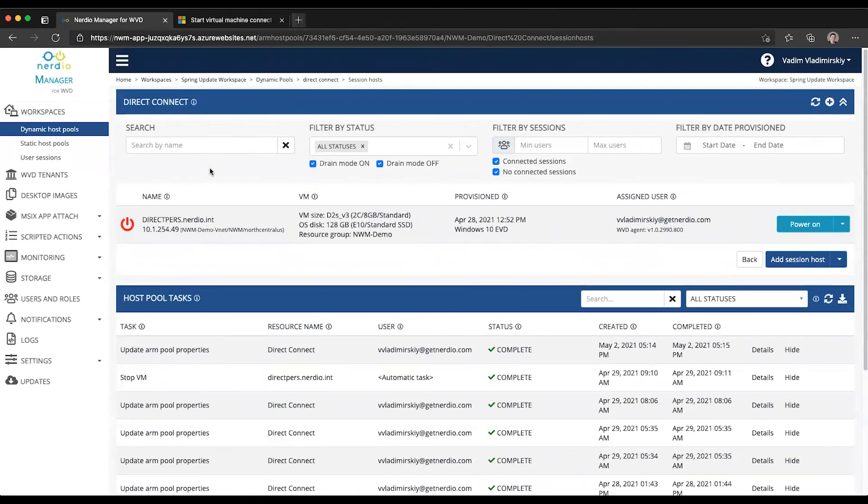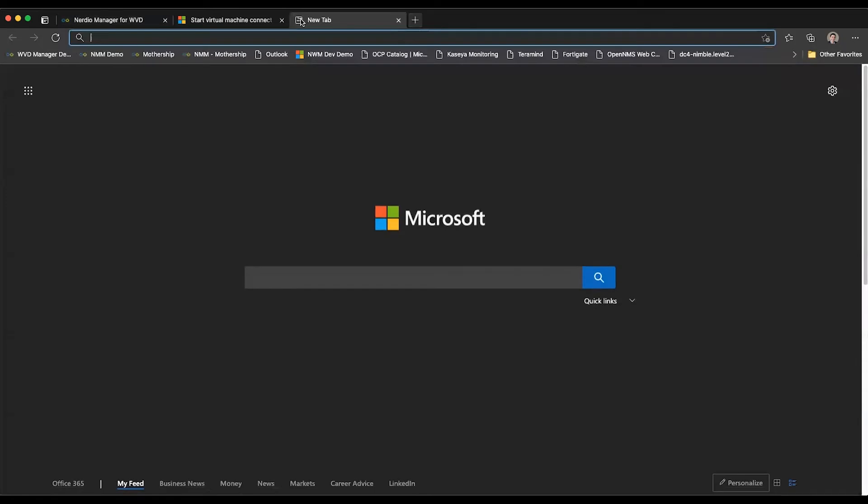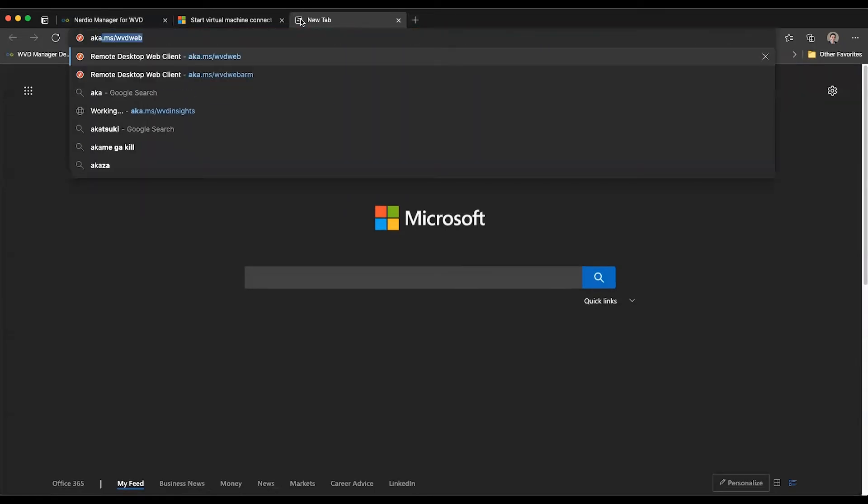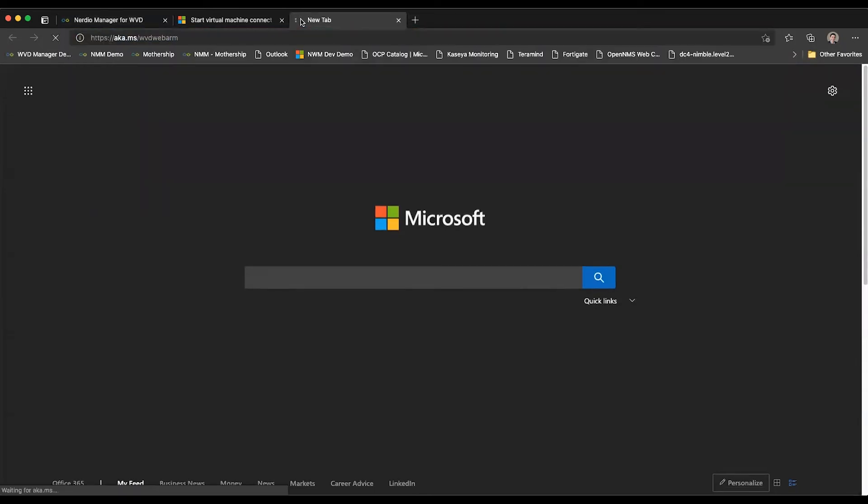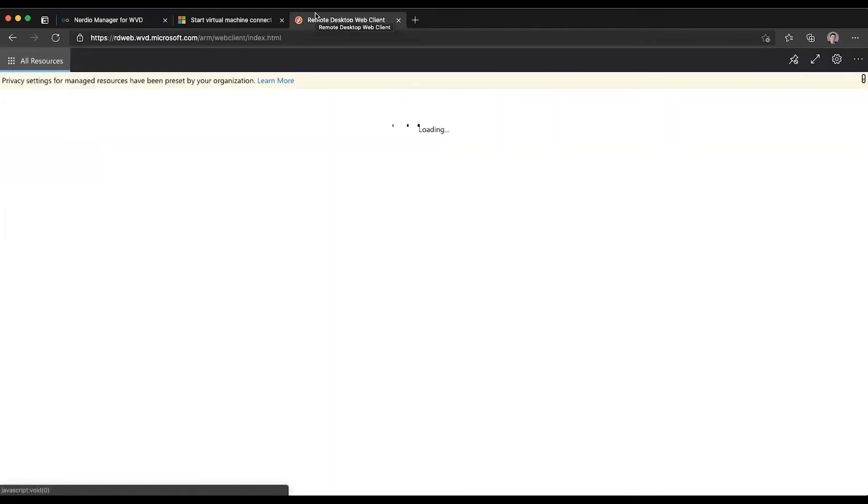So let's go ahead and give this a try. I have this VM currently that's powered off. I'm going to go to the HTML client. This works with HTML client, the Windows client, and the Mac OS client as of right now.